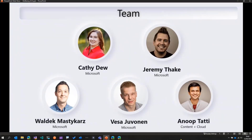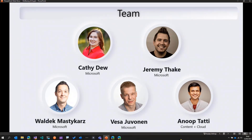We thought with a group of folks about what scenario we could show, how we could illustrate what people could use Viva Connections and Microsoft Graph for — the power of Teams and all the toolings and SDKs available to build an app that makes excellent use of the abilities available in Microsoft 365.